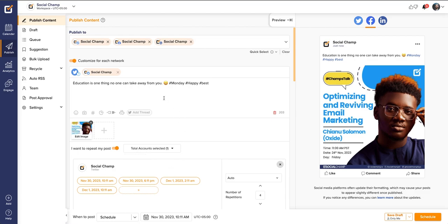Great work! Now you know how to schedule the posts to your desired social media accounts using Social Champ.